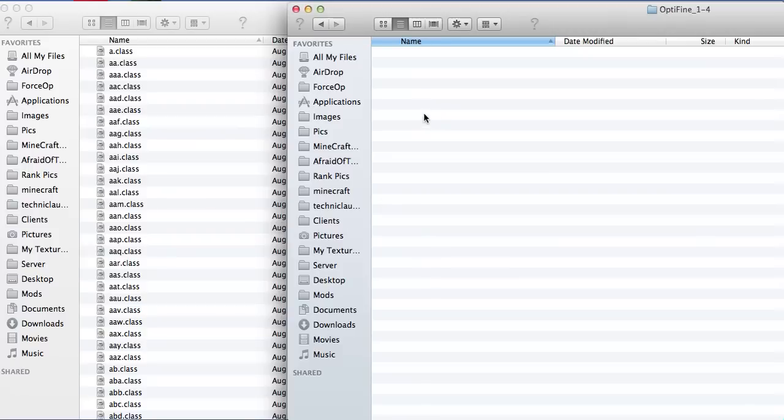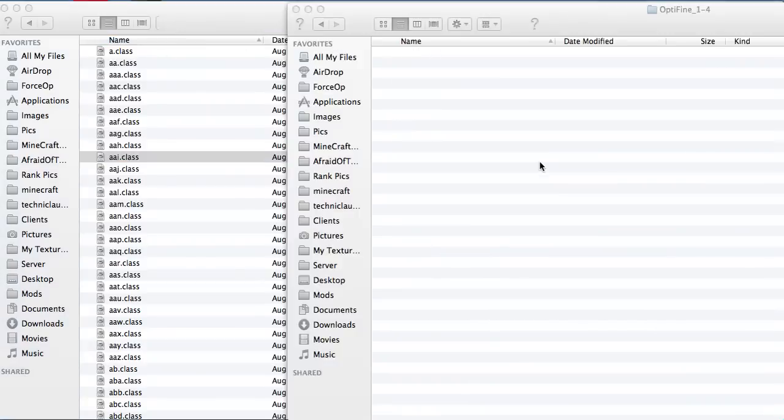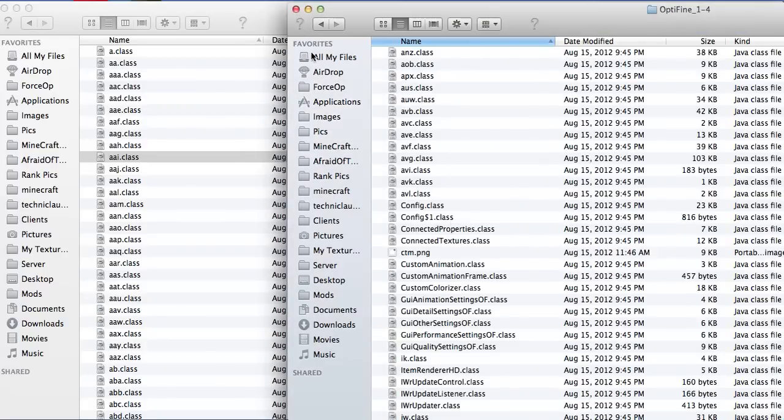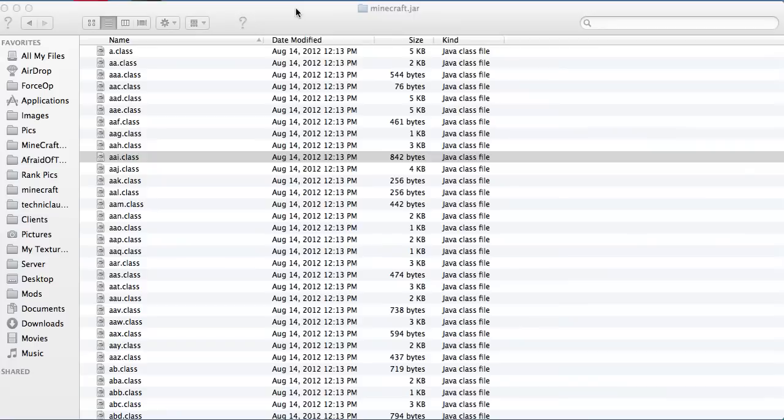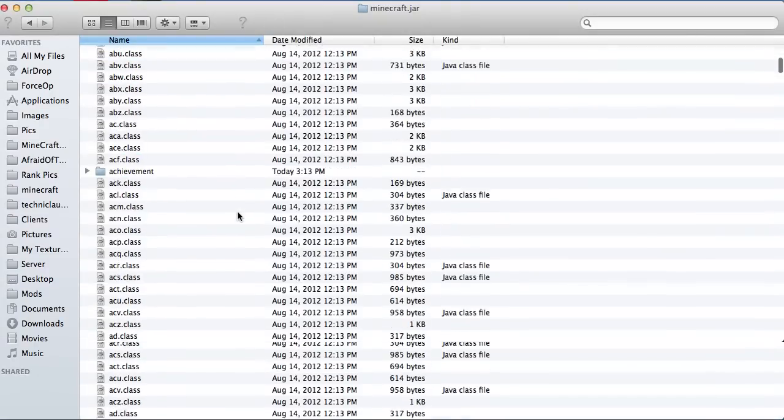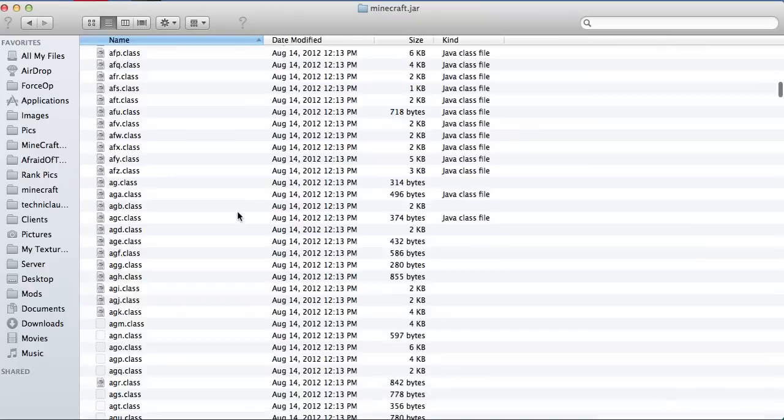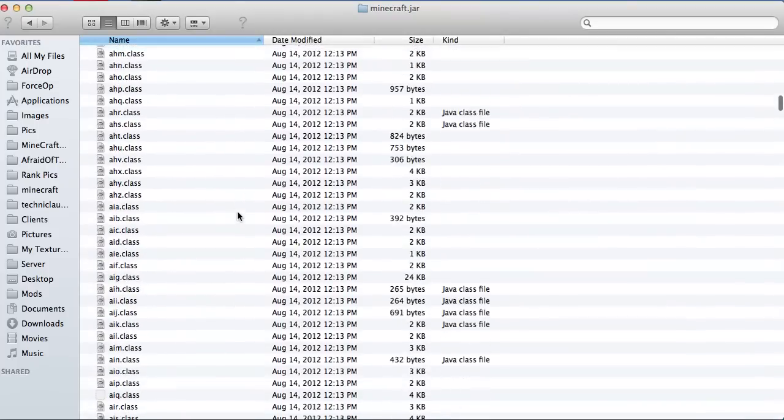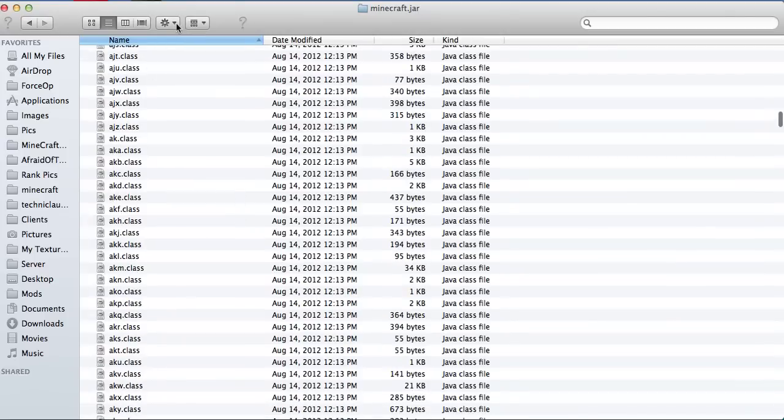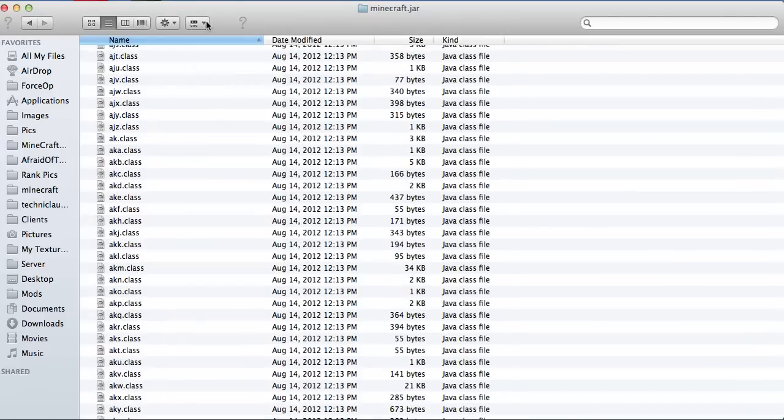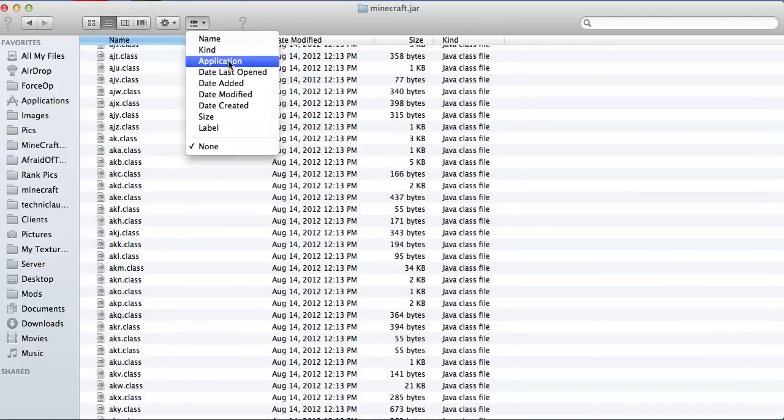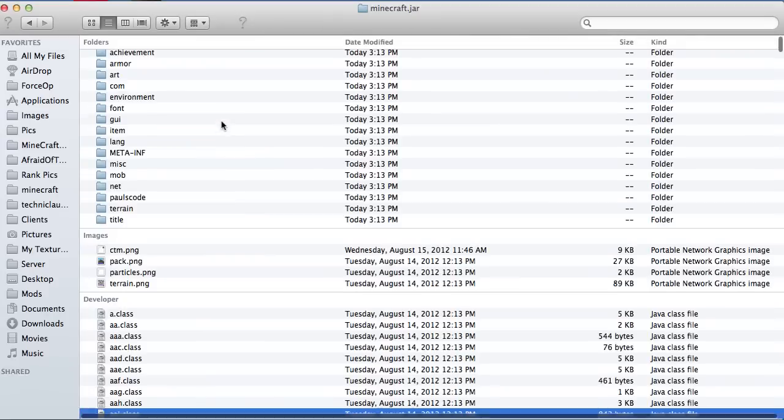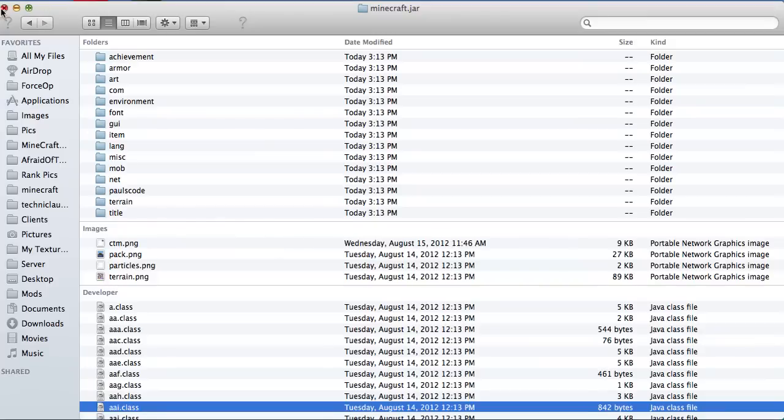Now the reason I said to press command C is that now go back to the other folder and press command V so you can paste it all so in case anything happens you'll still have a backup. So now, there's one more thing. Yes you have to delete meta-inf. That's an important thing.